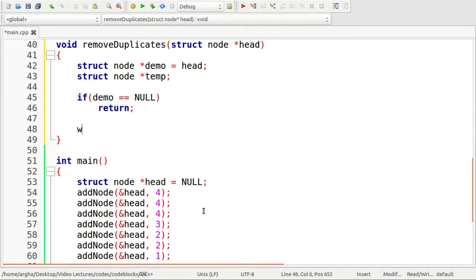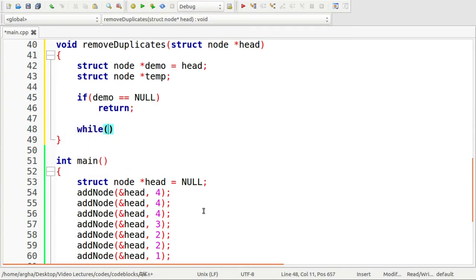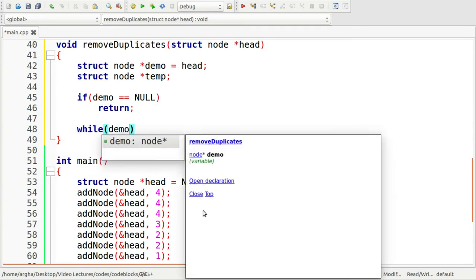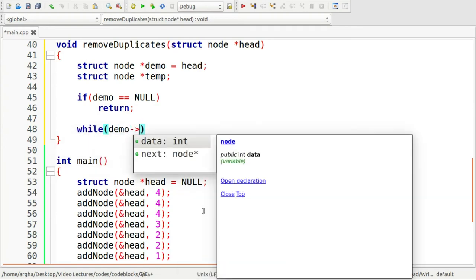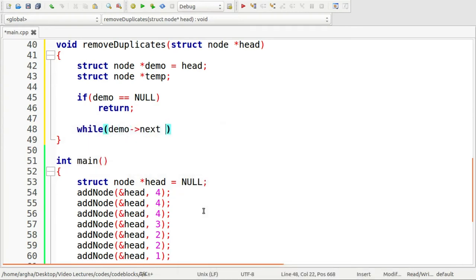Otherwise, I'll do a simple traversing: while demo->next is not equal to null.